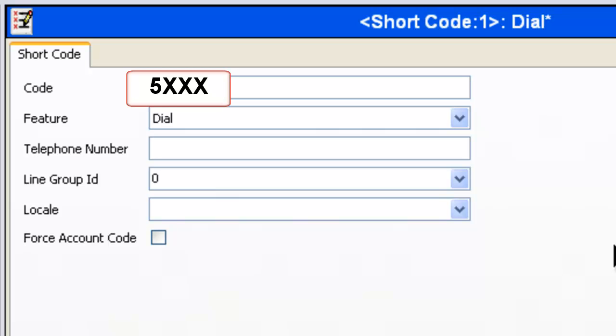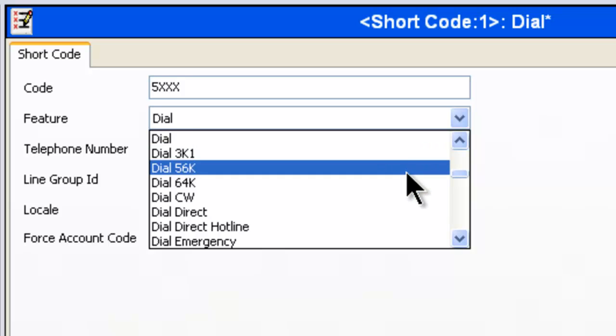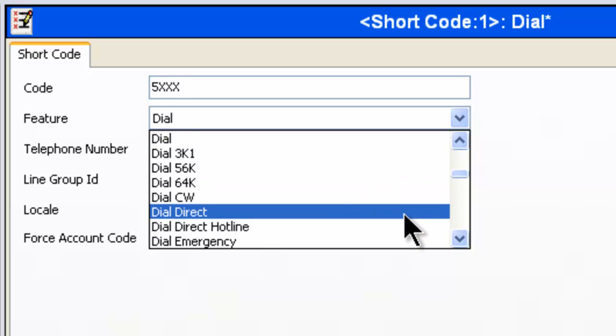The 5 represents a pilot number that you'll be dialing, followed by the extension number. The feature is going to be Dial Direct. We'll select that.